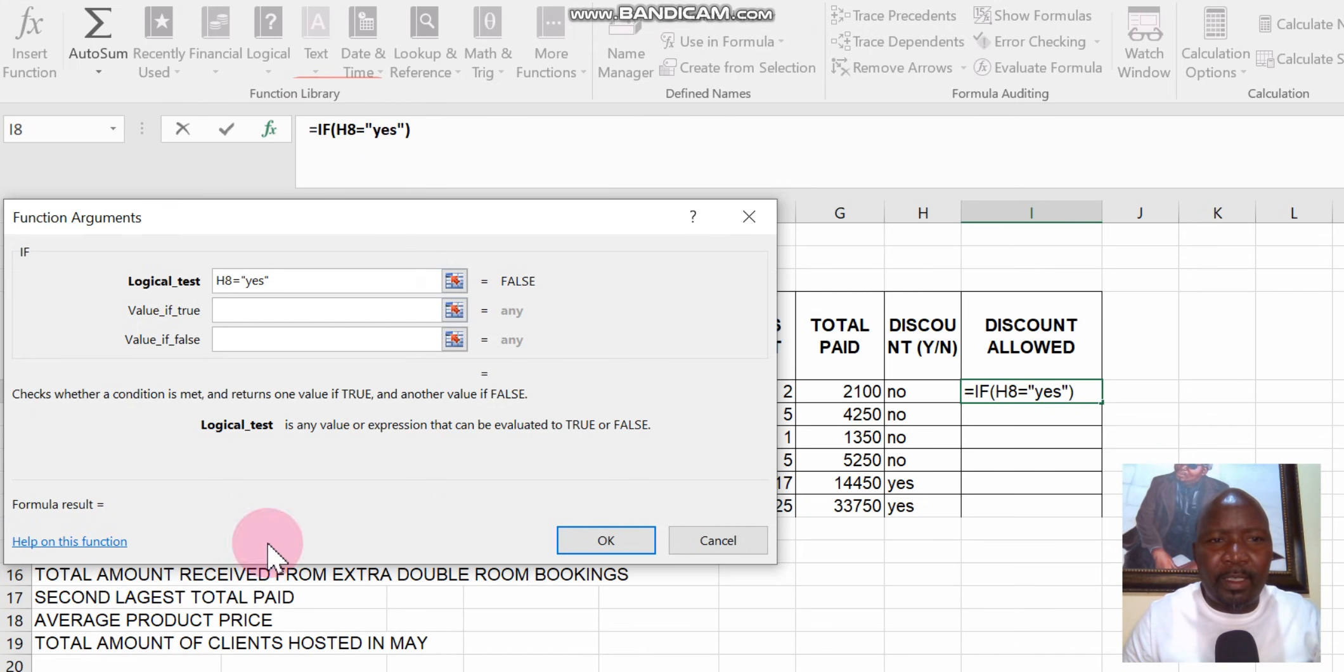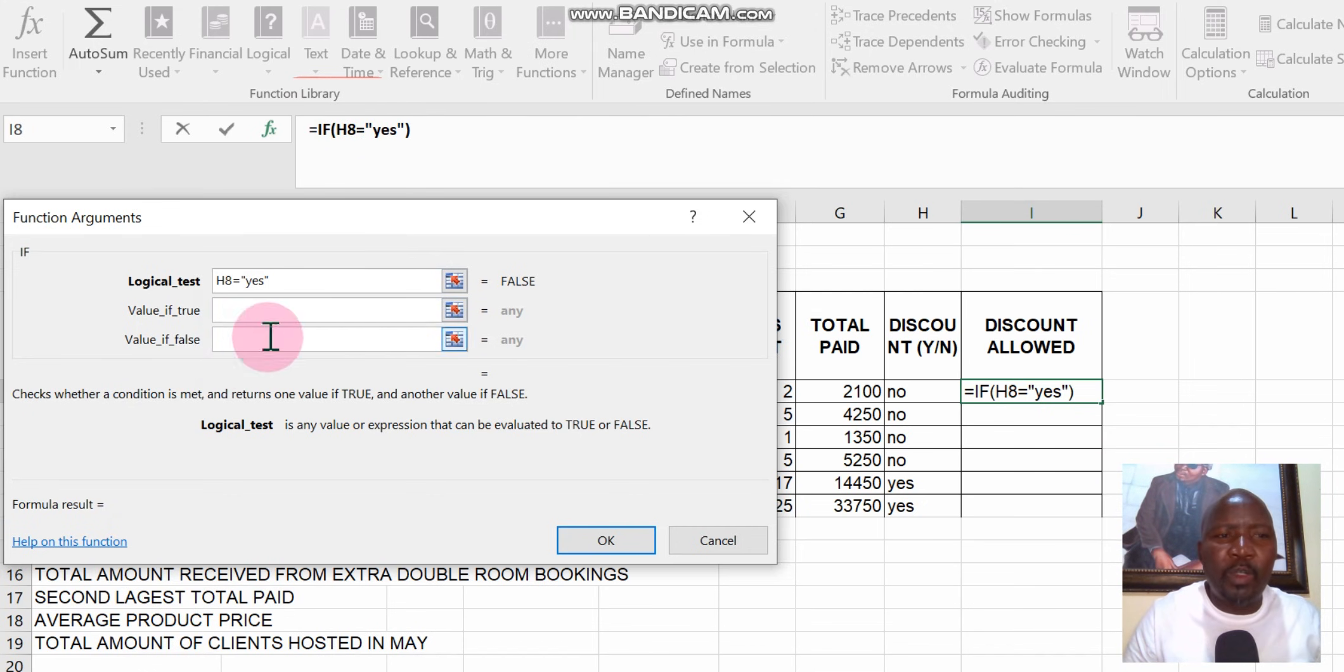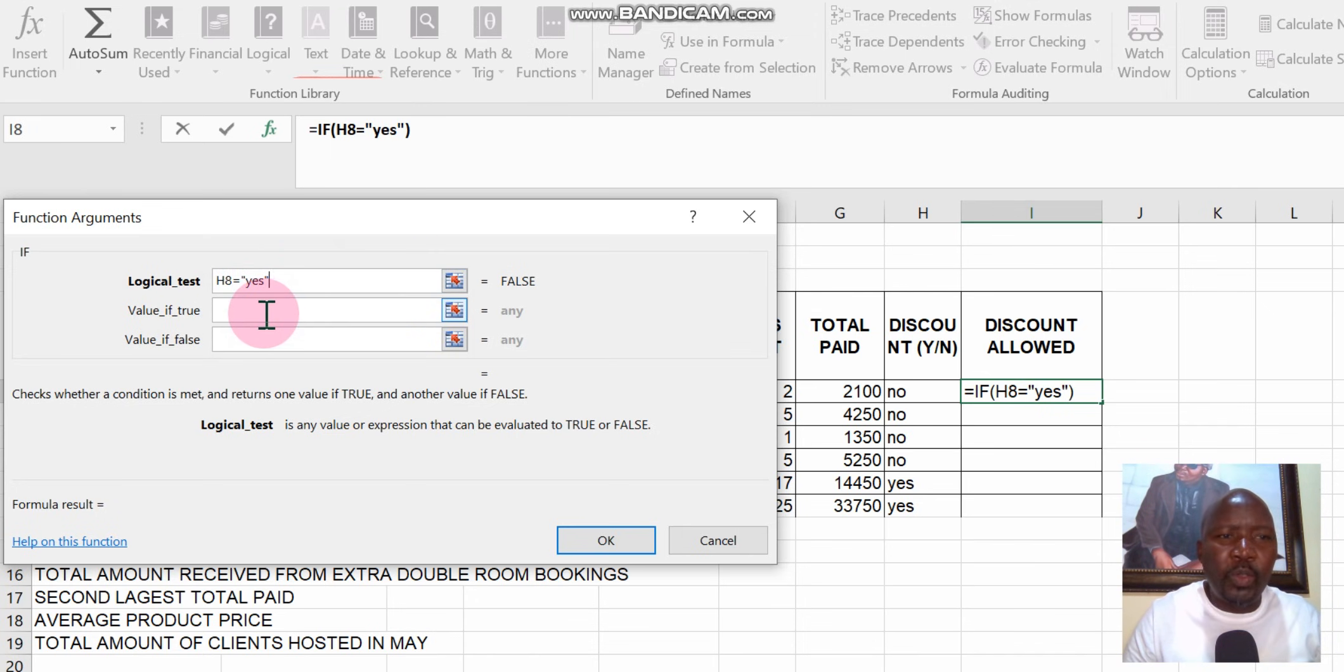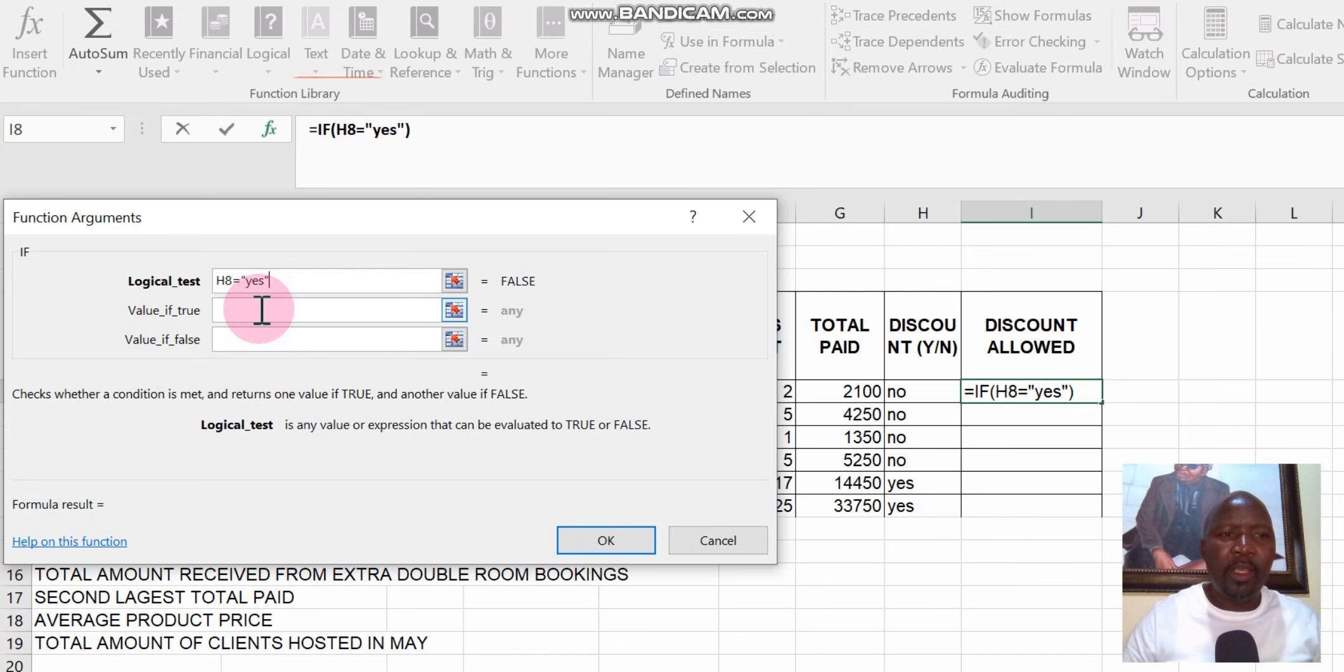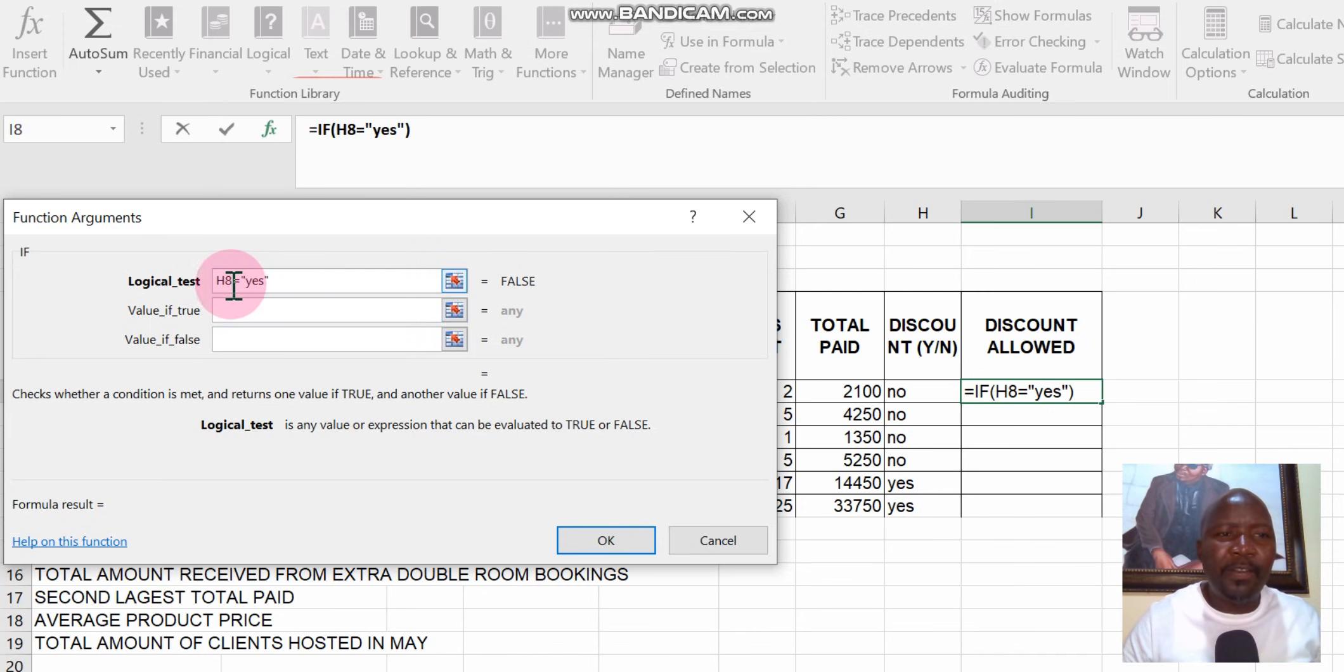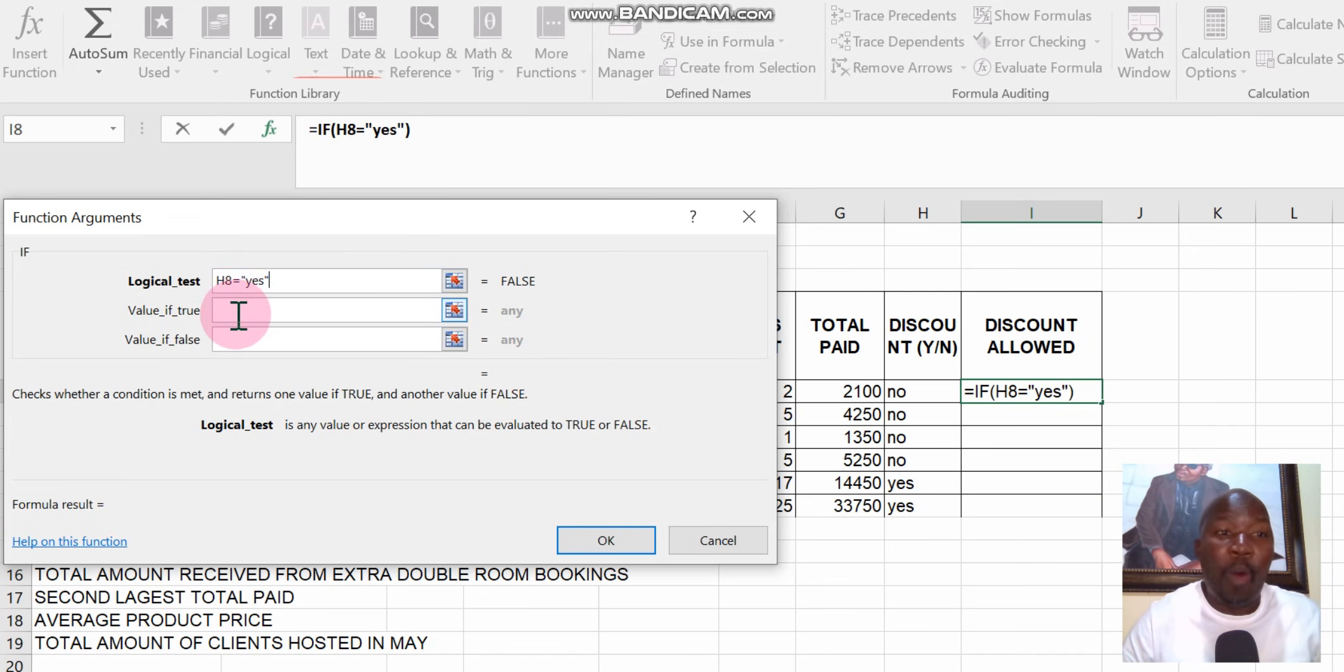When you're using the argument function, this table here, you don't use commas because all these columns, when you go to the next column, it's automatically a comma. So we go to the next column because we already said if H8 equals yes, then what? The question would be then what must happen.